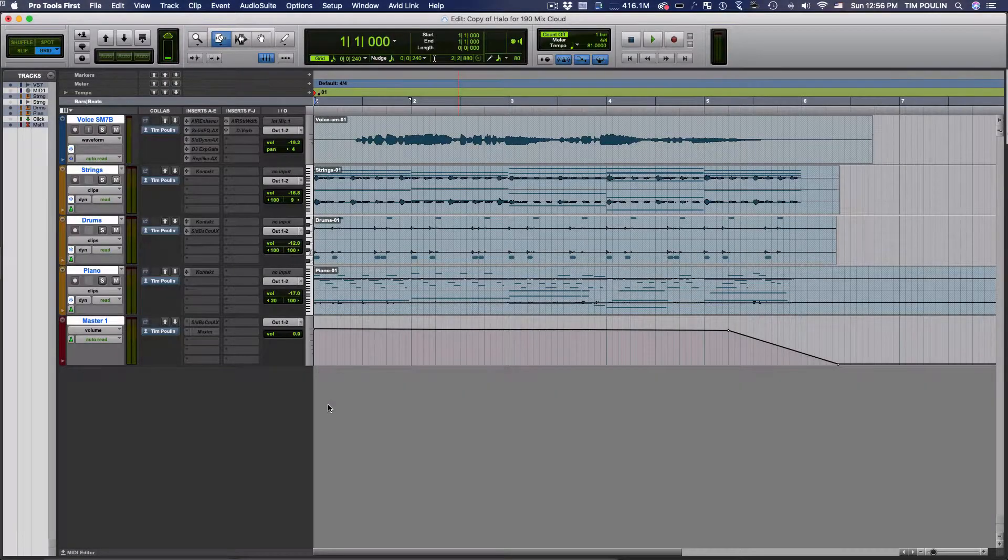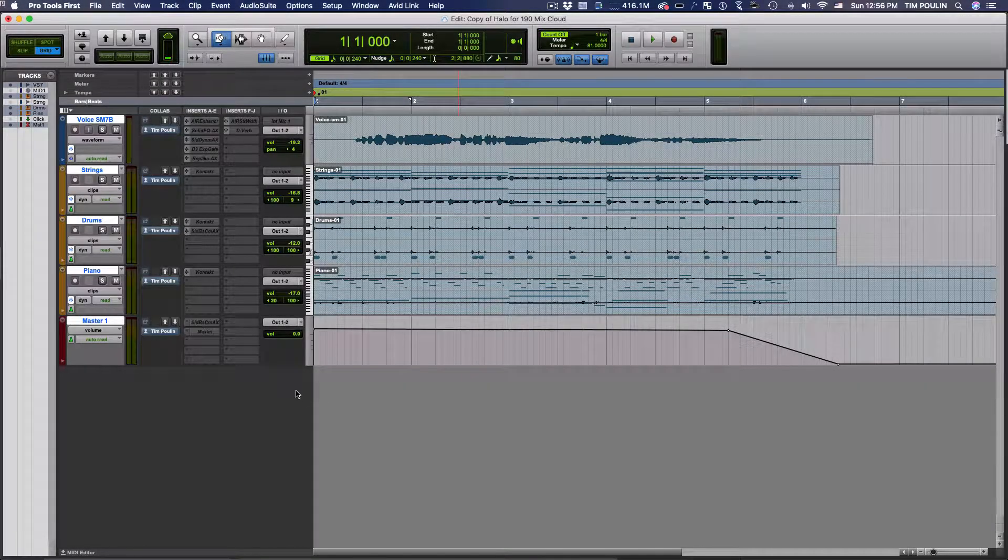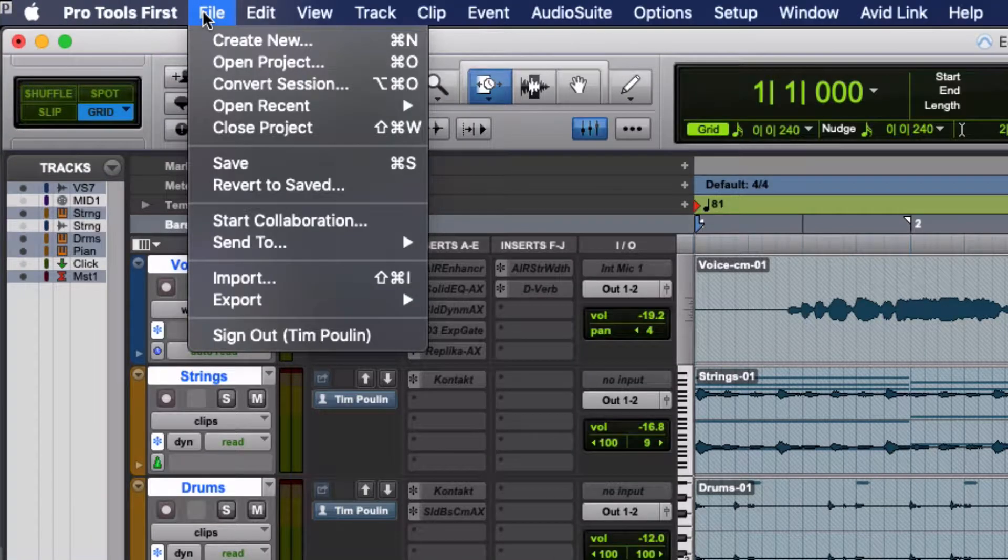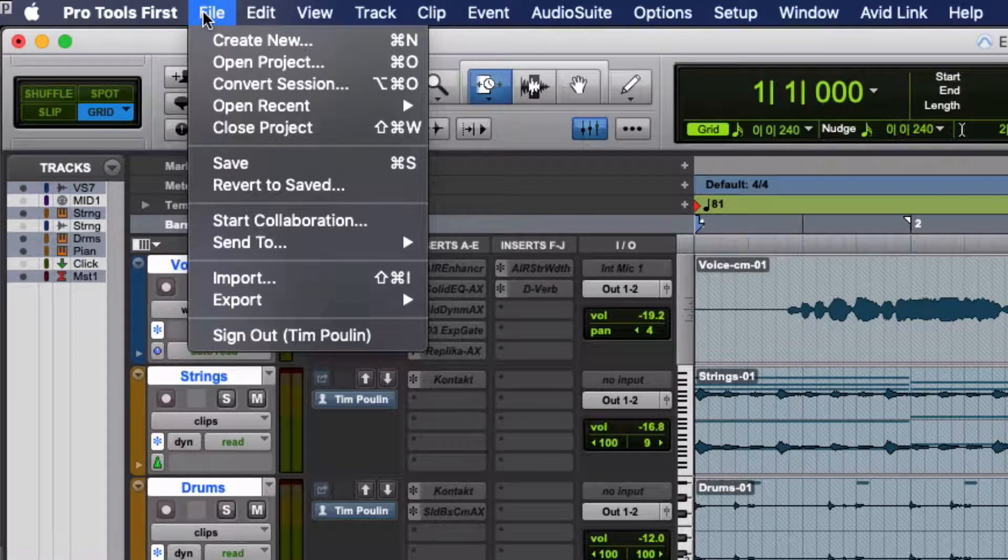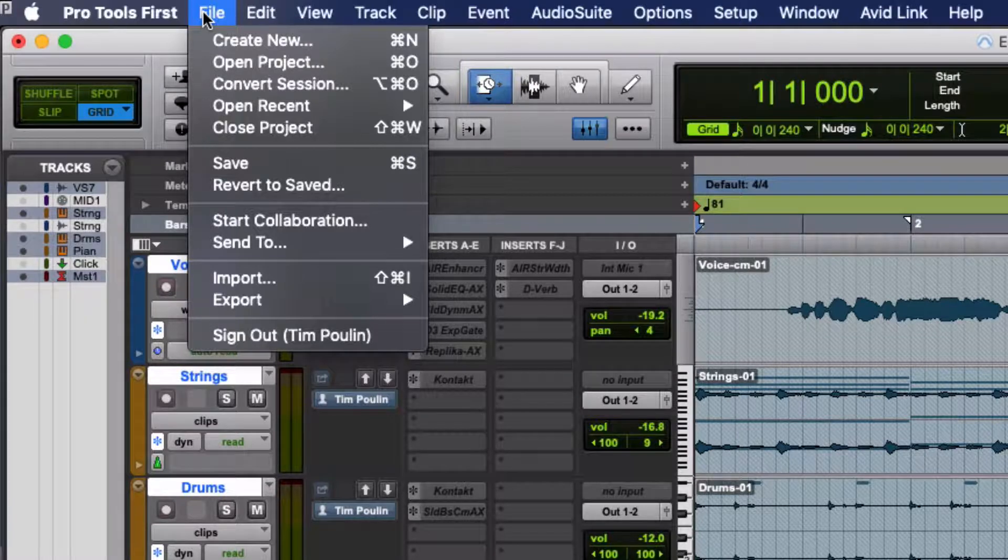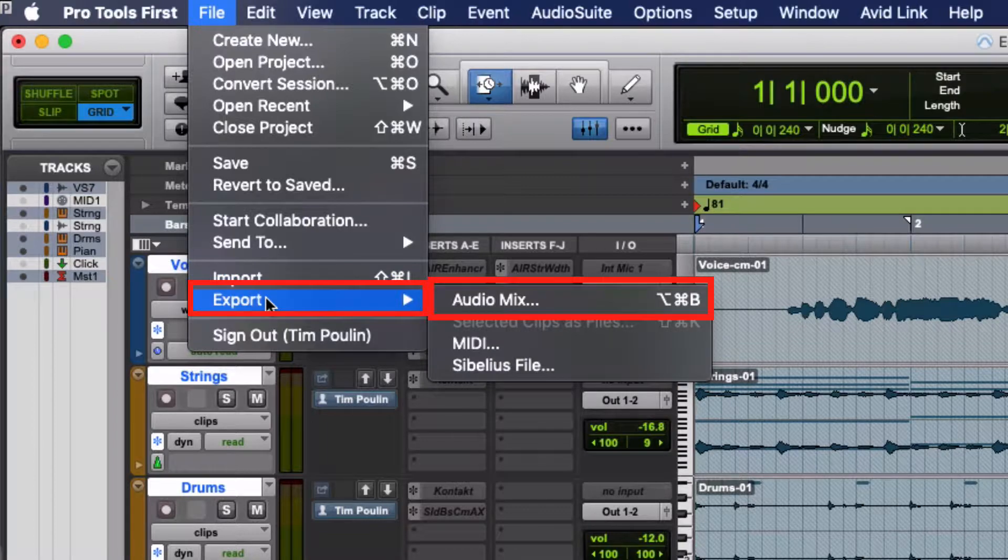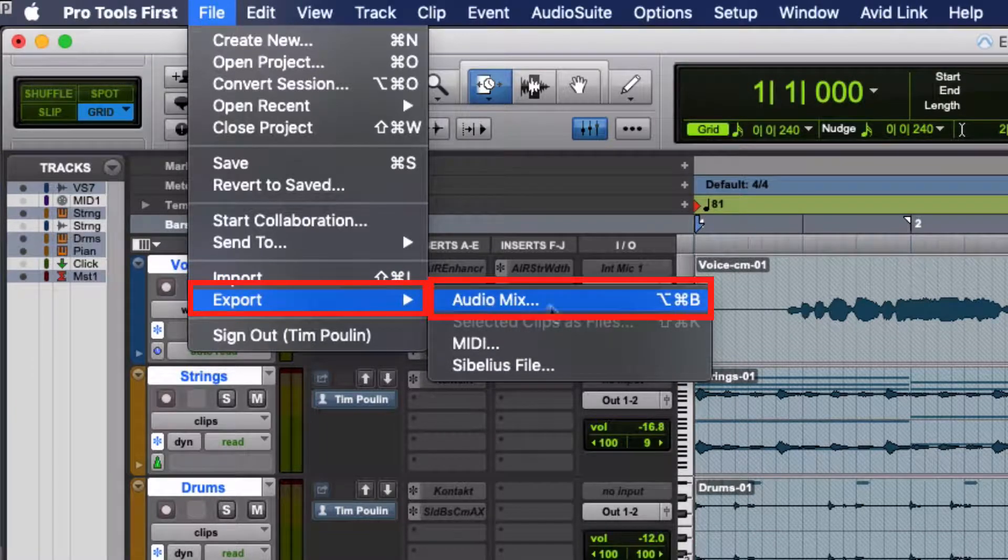Once you've completed a song in Pro Tools and you want to export it, in the normal version of Pro Tools you'd go to File and Bounce to Disk. But you don't have that option in Pro Tools First—instead you're going to go to the Export menu and click Audio Mix.